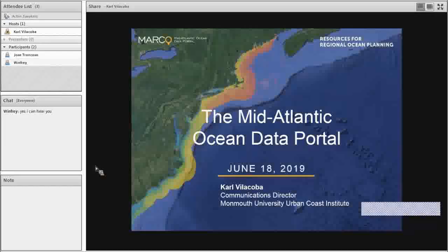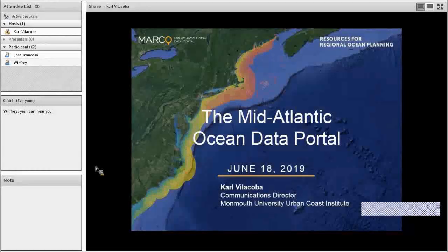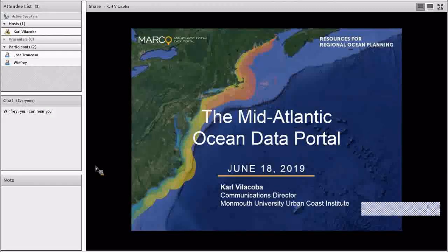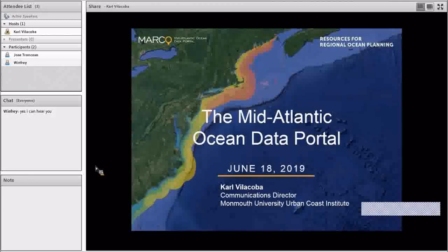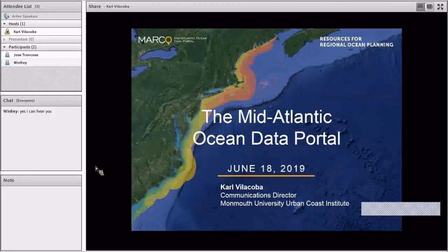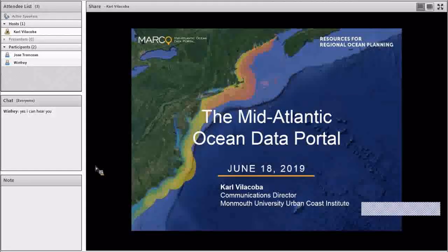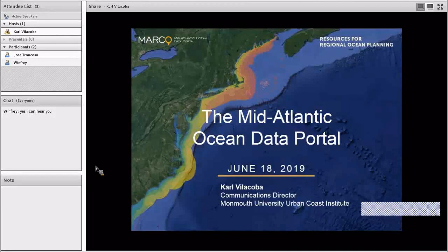Good afternoon, everybody. I'm Carl Villacoba, and welcome to today's How Tuesday webinar. Today we're going to take a tour of the Mid-Atlantic Ocean Data Portal, which is sometimes called the MARCO Portal, which stands for the Mid-Atlantic Regional Council on the Ocean.